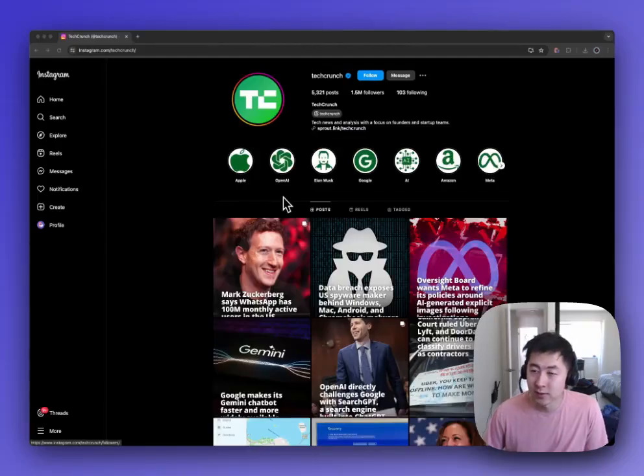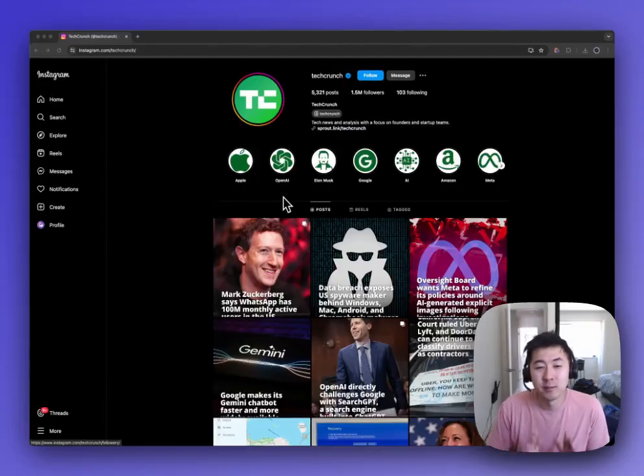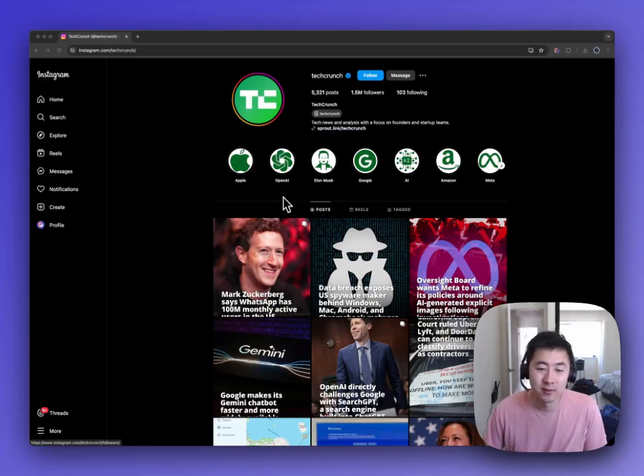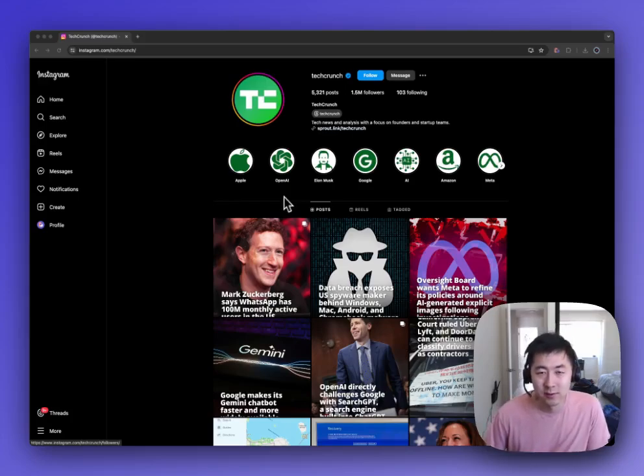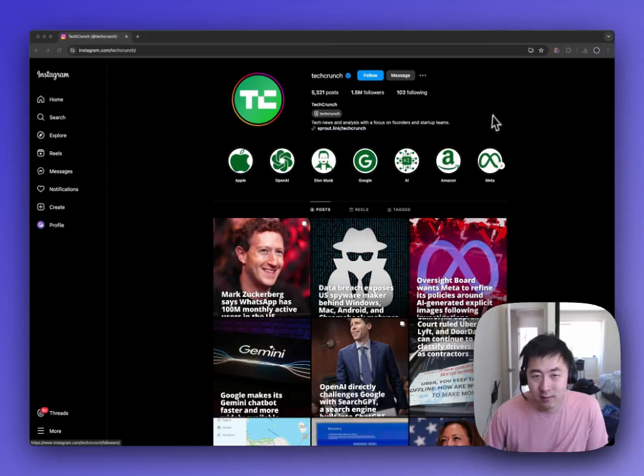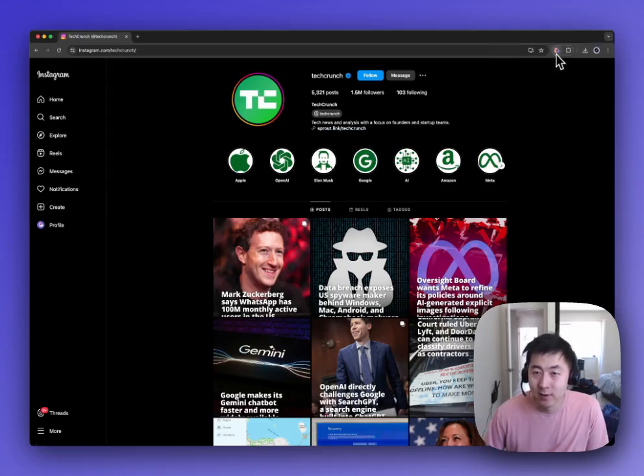Hey everyone, this is Jason from Bardeen. Today I'll be showing you how to use the Bardeen Instagram extractor to get followers from an Instagram account.